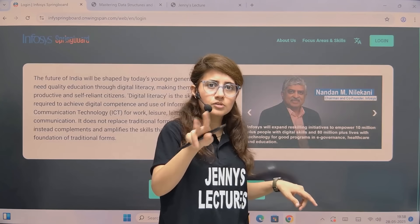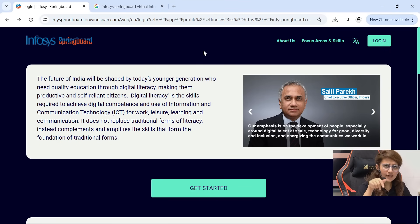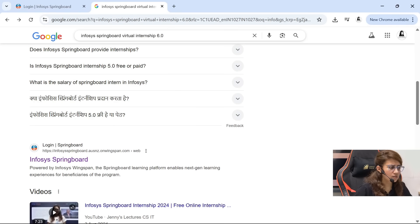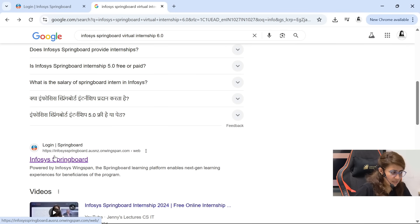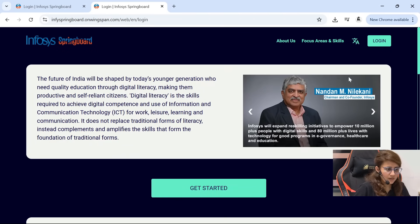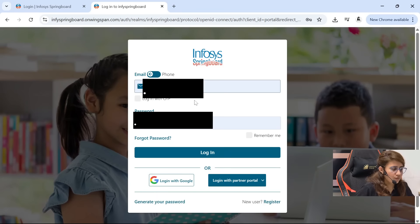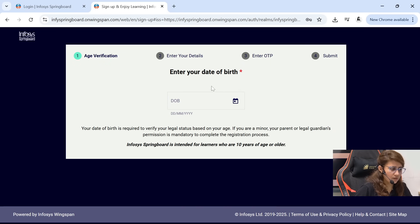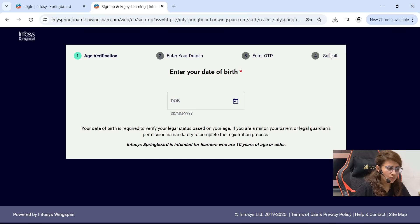So how to apply for this internship? The link you will get in the description box of this video. Just click on that link and you will be redirected to the page. Or you can search in Google 'Infosys Springboard Virtual Internship 6.0' and click on the Infosys Springboard login link. You will be redirected to the login page. If you already have an account, you can directly log in. If not, just register — fill in your date of birth and basic details, get an OTP, and that's it. It's a very simple process.